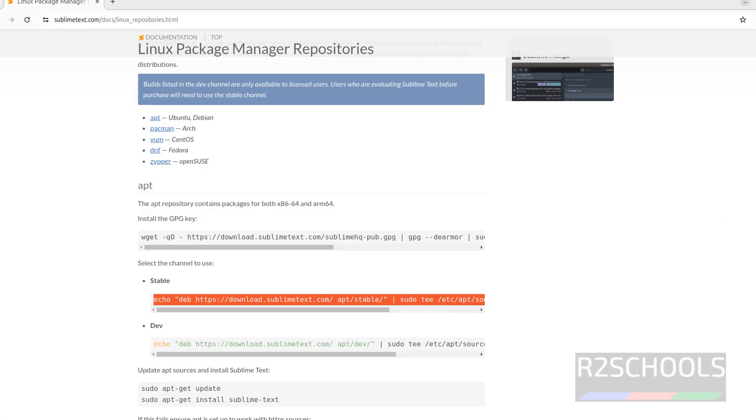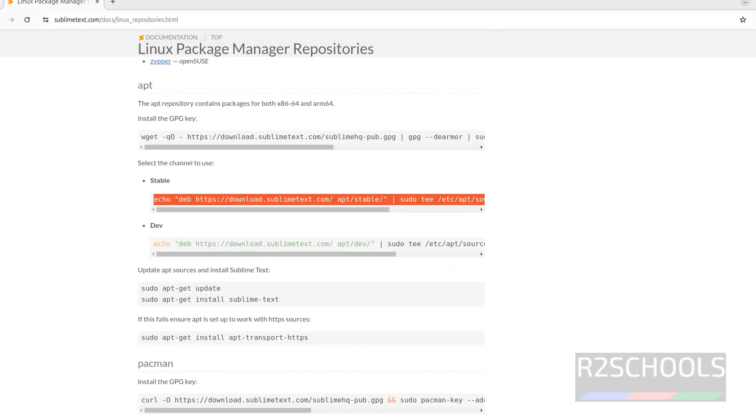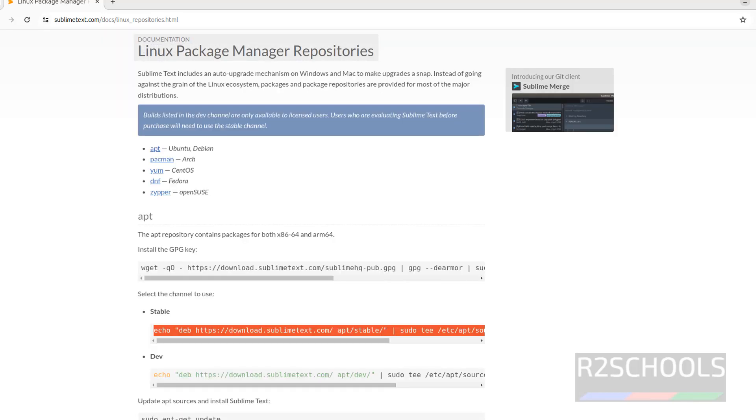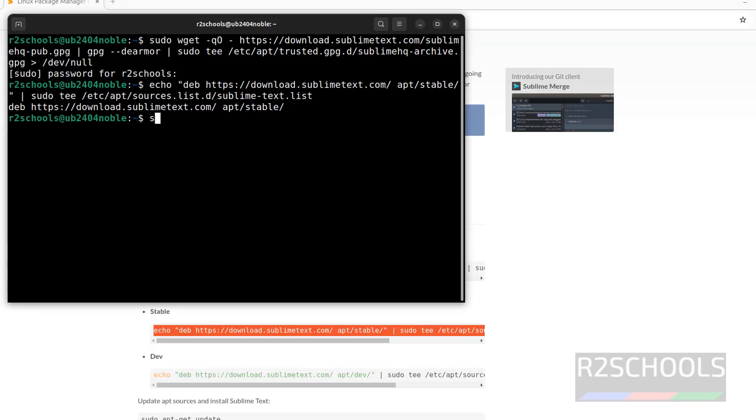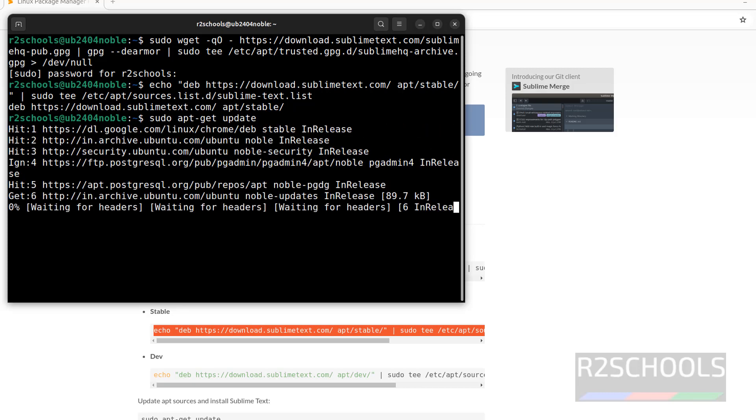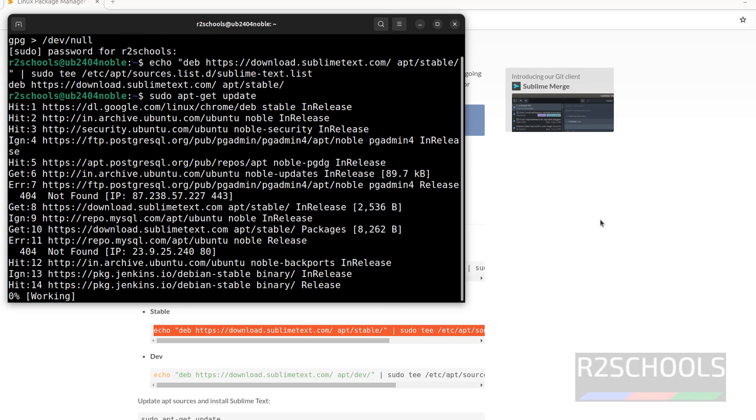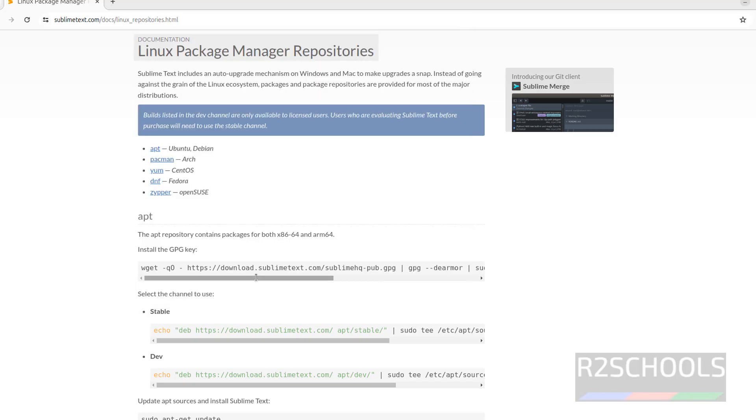Now we have to update the apt packages, so copy, run sudo apt-get update. Okay it is done.